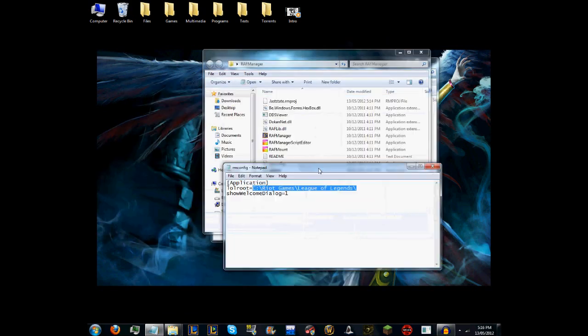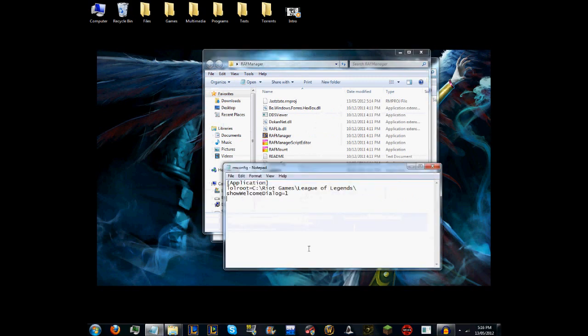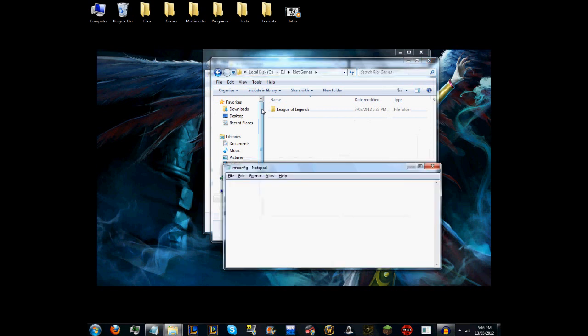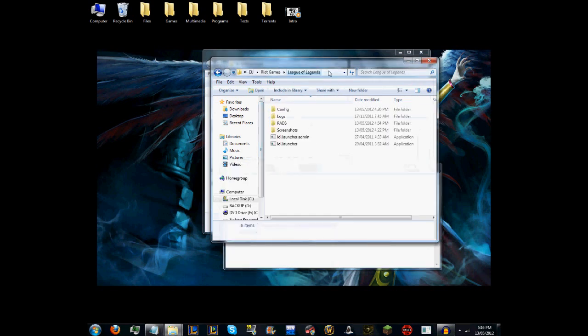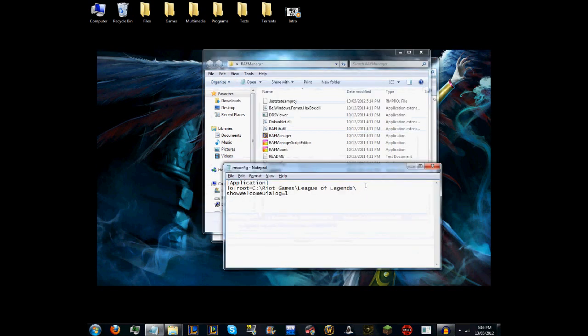What you want to do is change that to your actual directory. It just has the League of Legends path. I'm going to copy all this and paste it. Get rid of that and paste that in.